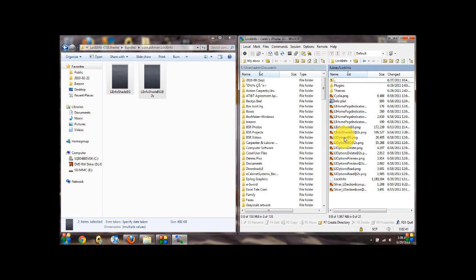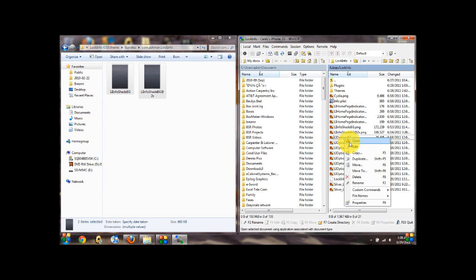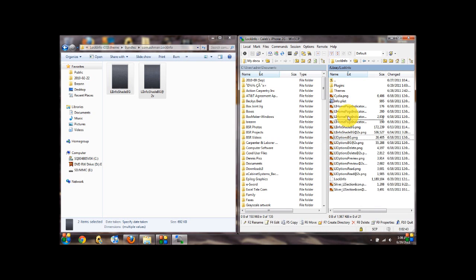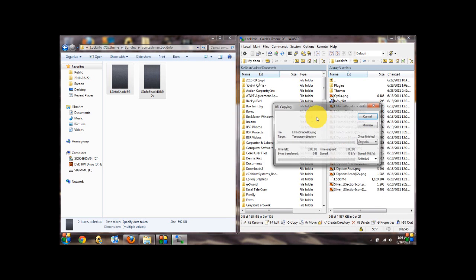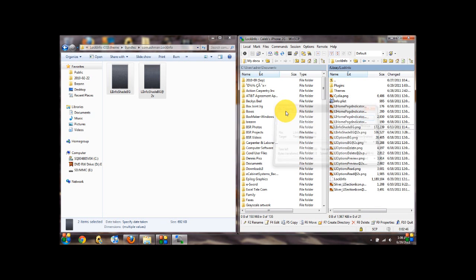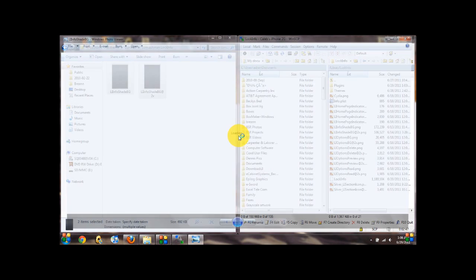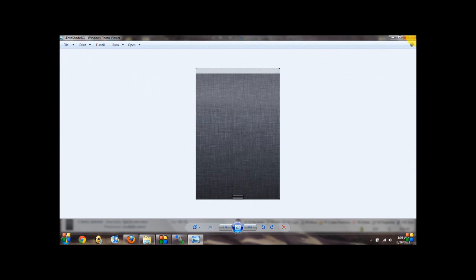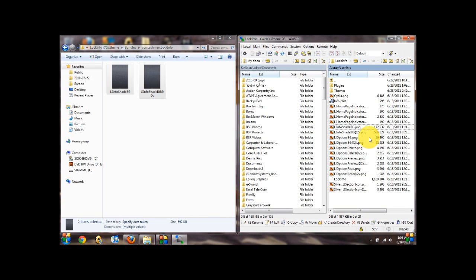And then right here, it'll give you, where is it? Right here is the file for the background image. Now one thing you should know, is that when you do this, you have to go into settings, lock info, theme, in there.